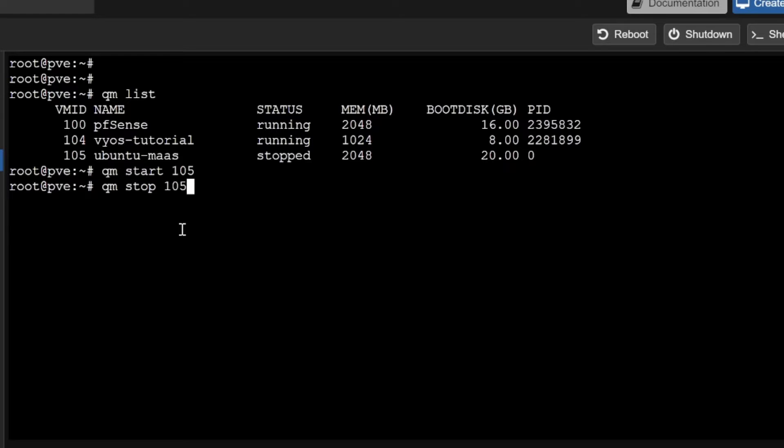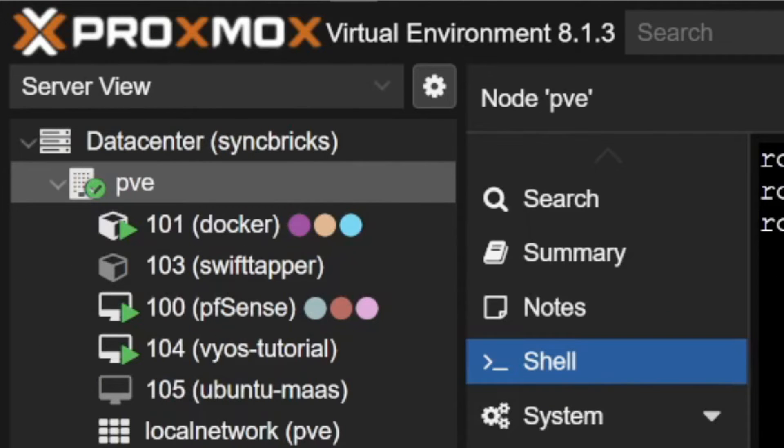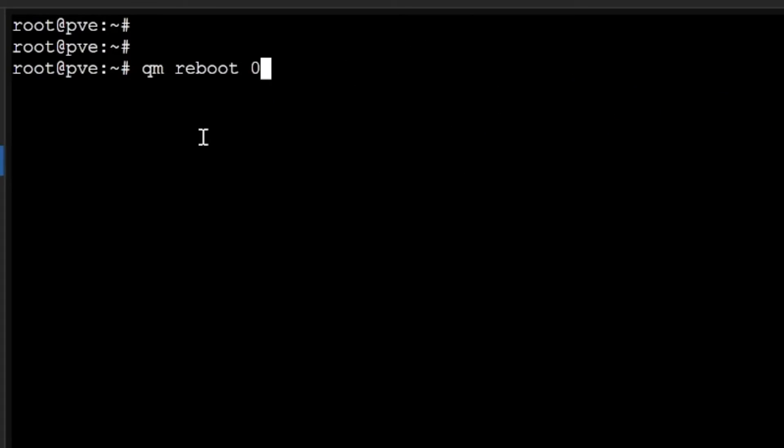I'll stop this again: qm stop 105. This is to start and stop the virtual machine inside your Proxmox. Similarly you can also reboot it. For example, if I see this 104 is running right now, I'll do qm reboot 104.